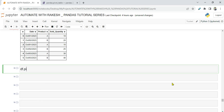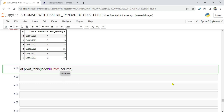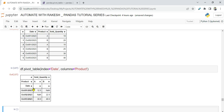Now let me write: df.pivot_table(). The first thing I'm going to pass is index='date', which will appear as rows, and then columns='product'. If you simply run this, this is how the data appears — the dates become your rows and the products appear in the columns.